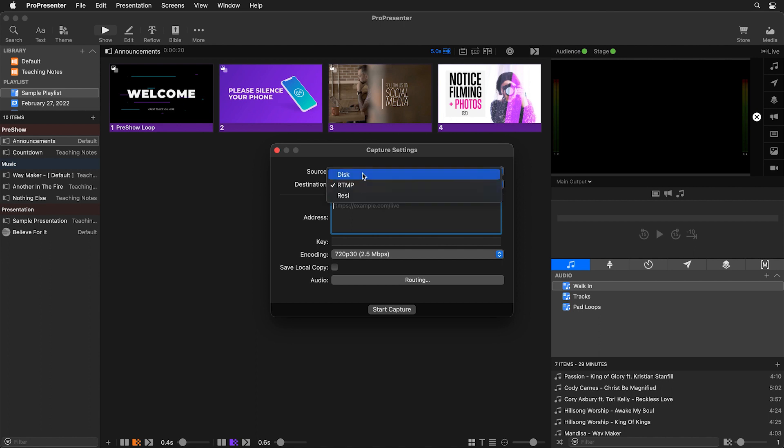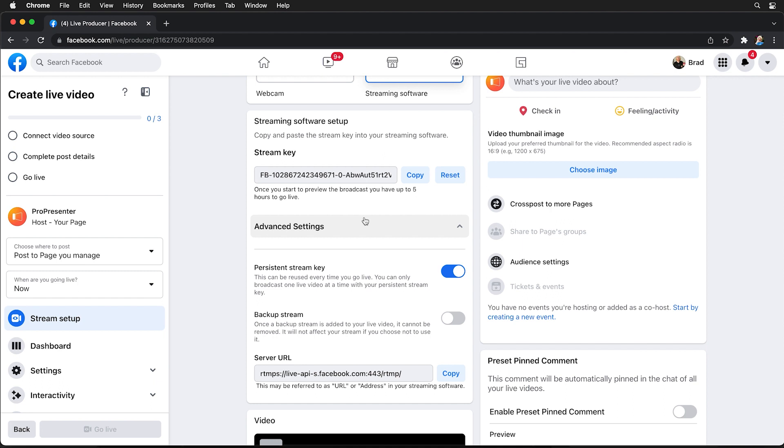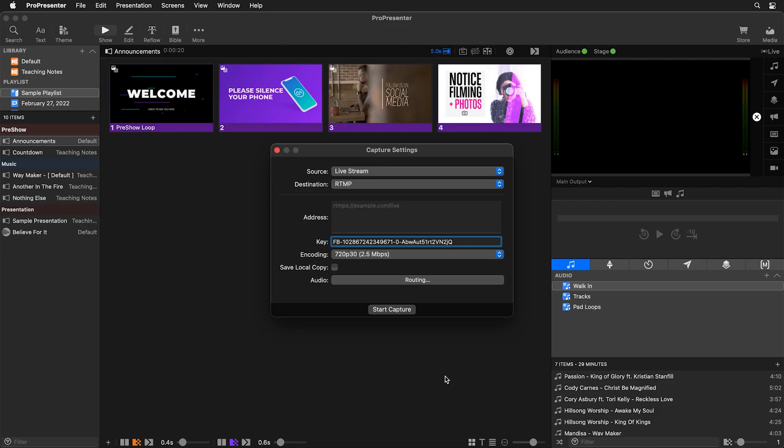We can record to disk, we can stream to RTMP, or we can stream to Resi. We're going to stream to RTMP and then we just got our key. So let's go down to key and paste that in. I'm using command V or control V on a PC, but now we need to get our address. What's our RTMP address that we need to stream to? So let's go back to our Facebook producer page and you'll see here we have a server URL. This is the address and so we'll just copy that and then back inside ProPresenter we'll go to our address and again we'll paste that in using command V or control V.